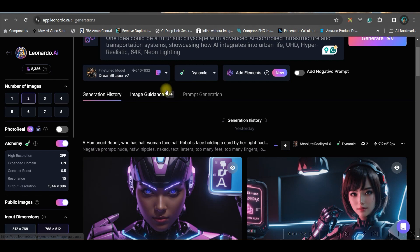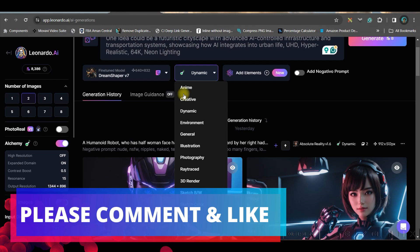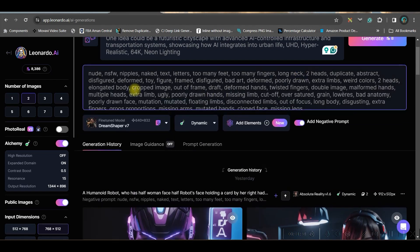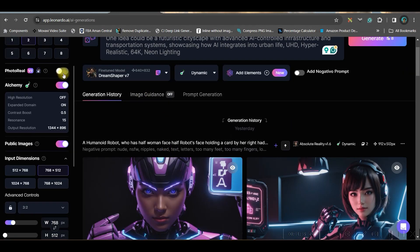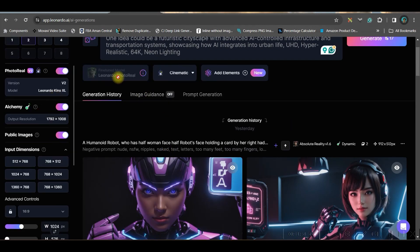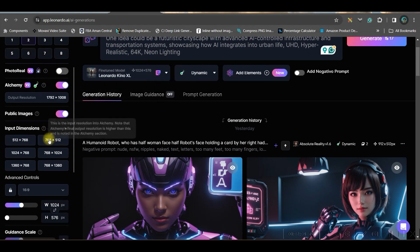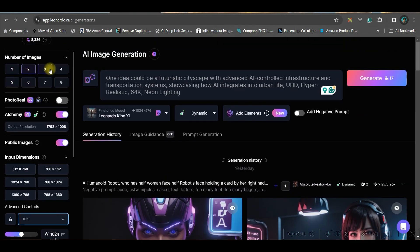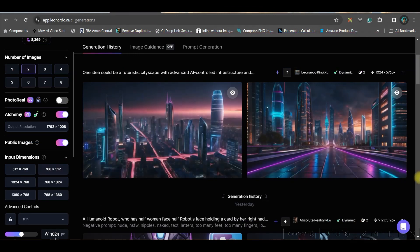You can give Dream Shaper or any other style from here. If you're using a pro account like I have, you can use Dynamic, Creative, or any option. If you want to add a negative prompt you may do that. Now choose an aspect ratio and number of images — up to four. I'm keeping two and generating. I've got these two images.